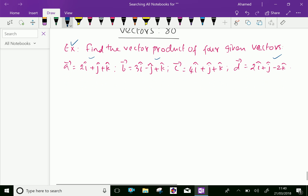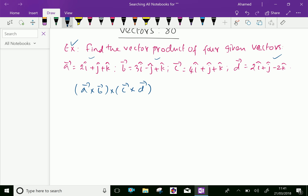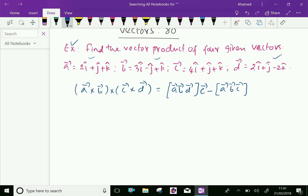Now the vector product of those four vectors is vector a cross vector b into vector c cross vector d, which is equal to the box product of a, b, d into c minus the box product of a, b, c into d.